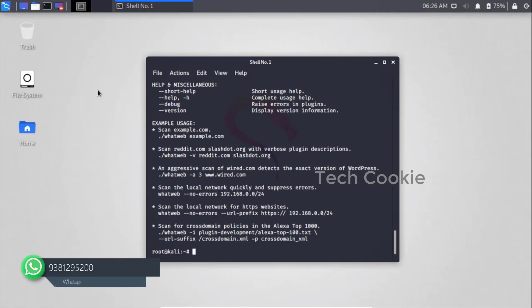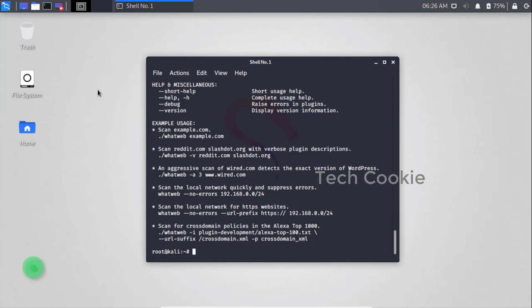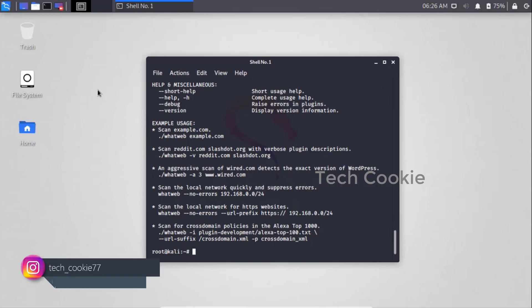For example, if you have a website, you can get details. You can get complete server and database information. You can get a complete scan of a website.